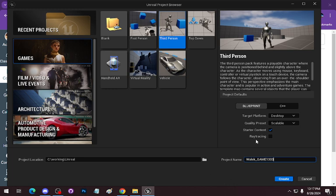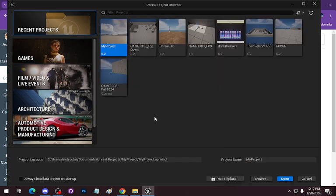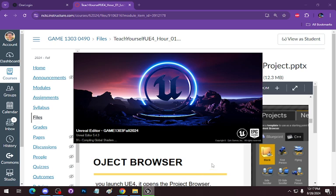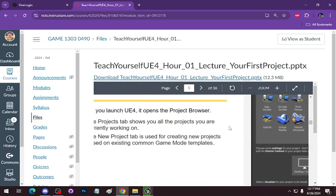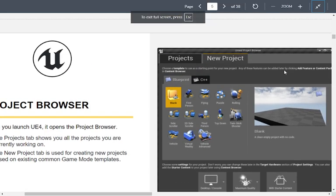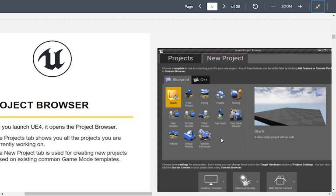I'm not going to hit Create because we already have this project going. That's the project browser. Your existing projects and new projects — they've reorganized this a little bit from Unreal Engine 4 to 5, but pretty much everything you see here, you're getting in Unreal Engine 5, and there are more templates.